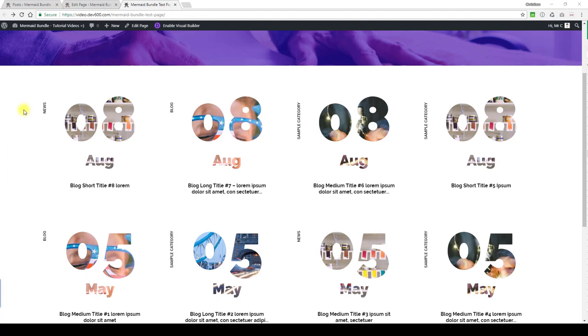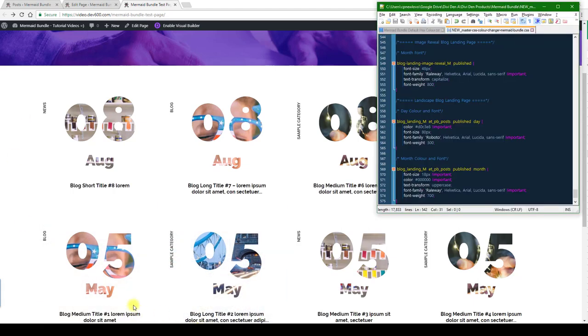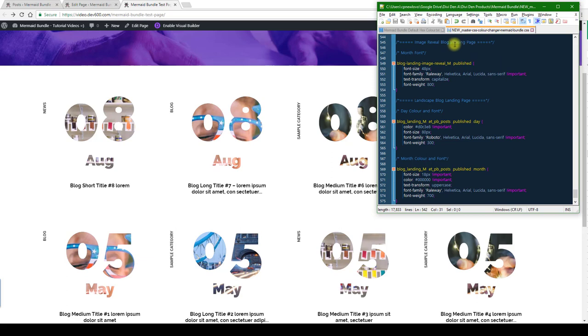So what can we change on this one? You can change the font. Let's just switch to that. You want to go to the master CSS color changer document and then look for image reveal blog landing page. You can change the month font and that's pretty much what you want to update on this one.